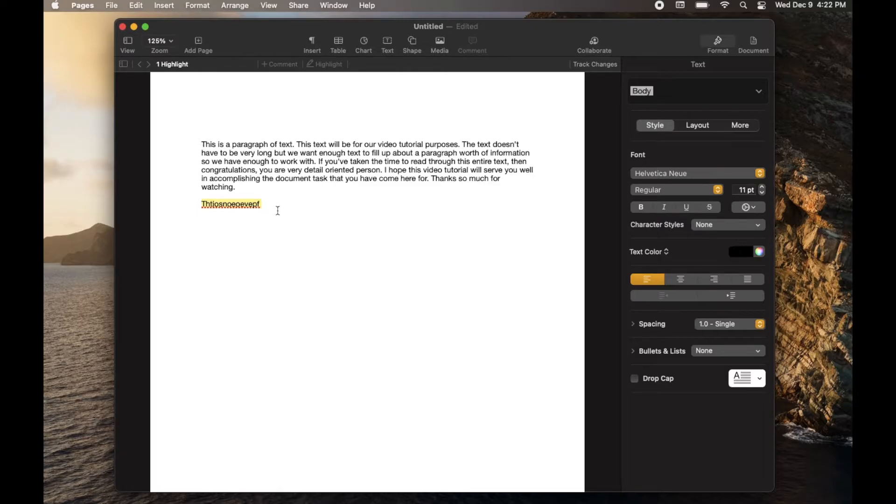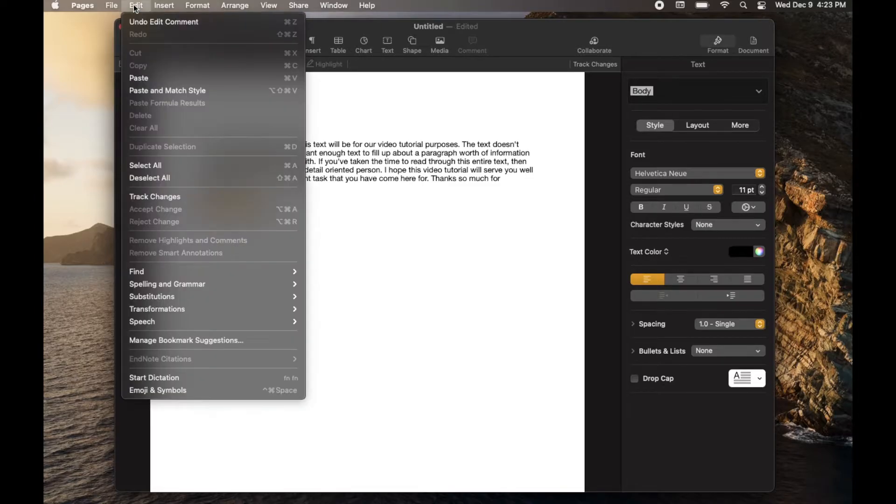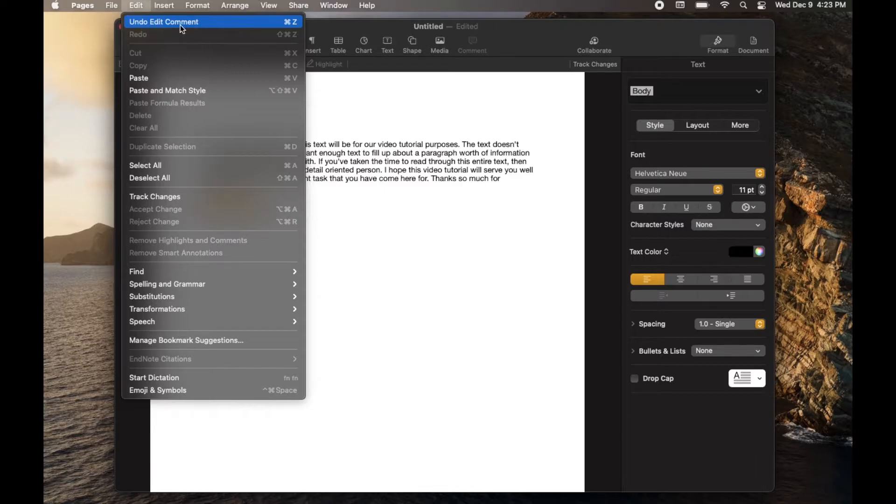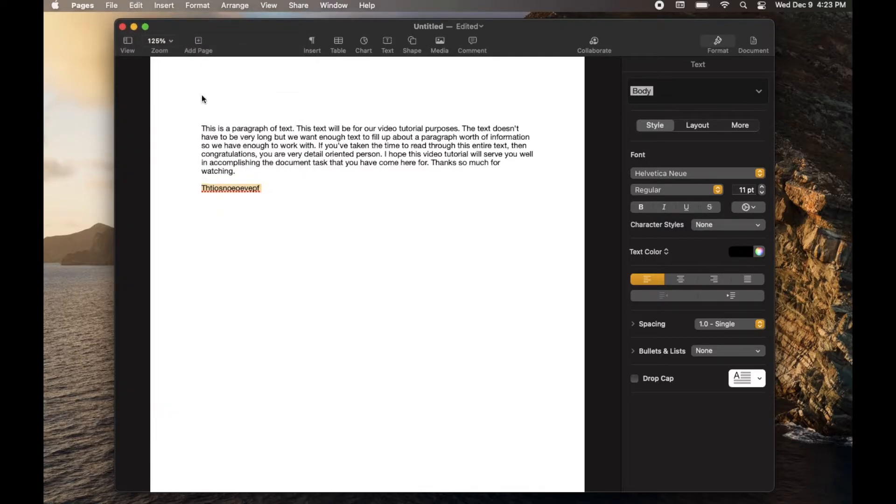Now there's a couple ways of doing it. Long form is actually to come up here to the edit function. And as you can see, the first item that you can select is this undo edit comment. And I can click on that and it will automatically take away that highlighting.